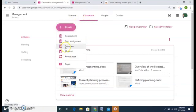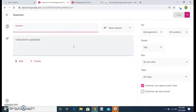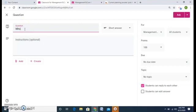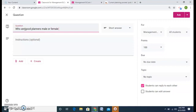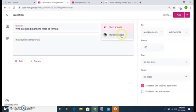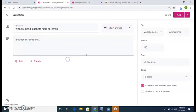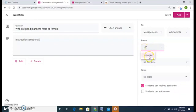Now having said that, we can also ask an open-ended question to the students under the question option. So I can write like, who are good planners, male or female? And I can ask a short question, even a multiple choice question to the students. And if I want to grade them, I can write the number marks or I can keep it ungraded also.